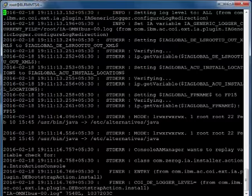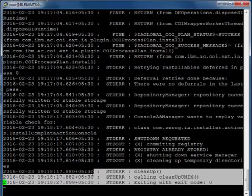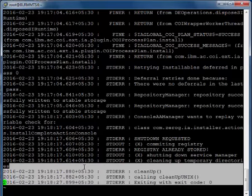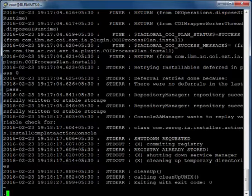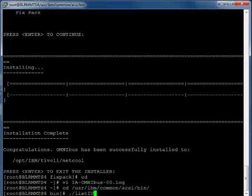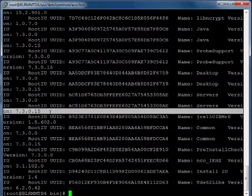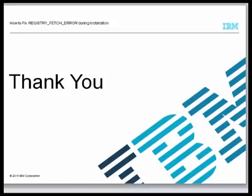Now the fixpack 15 has been installed successfully with exit code 0. It means the registry fetch error has been fixed. And the list iu.sh also shows the fixpack 15 has been installed successfully.